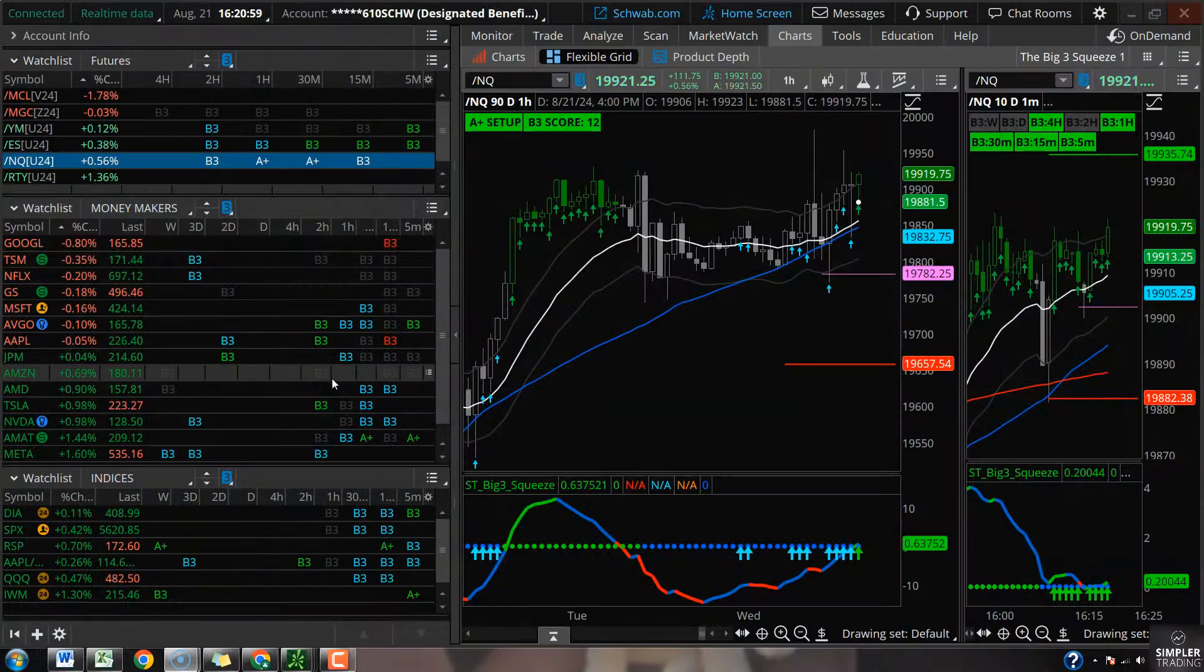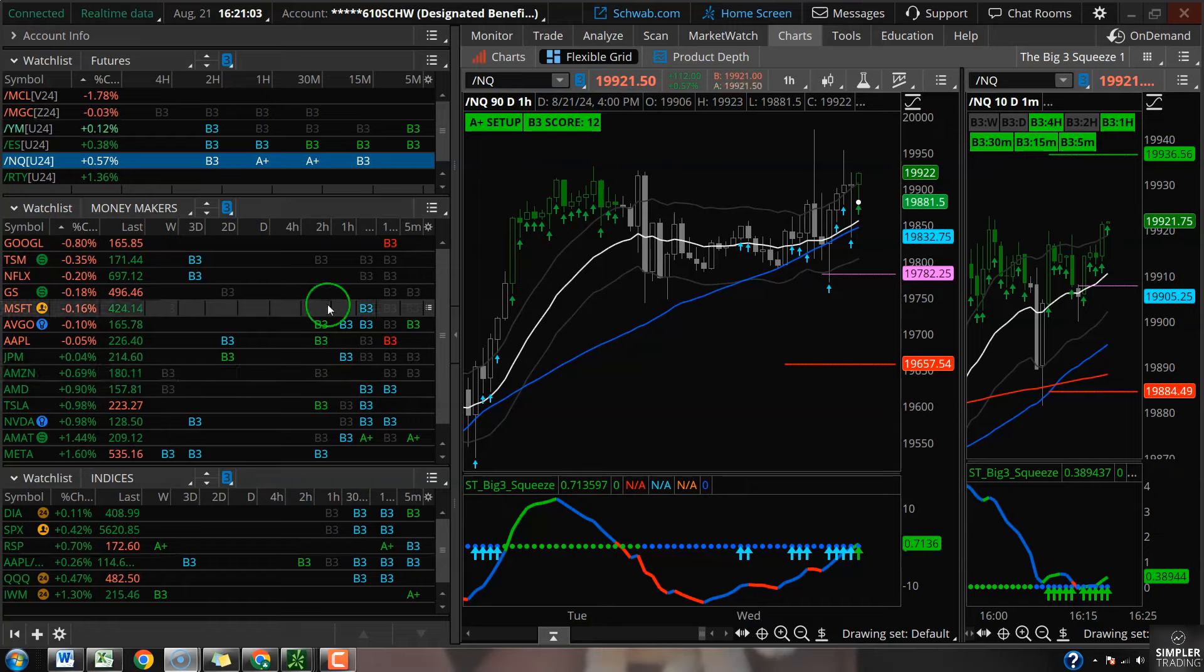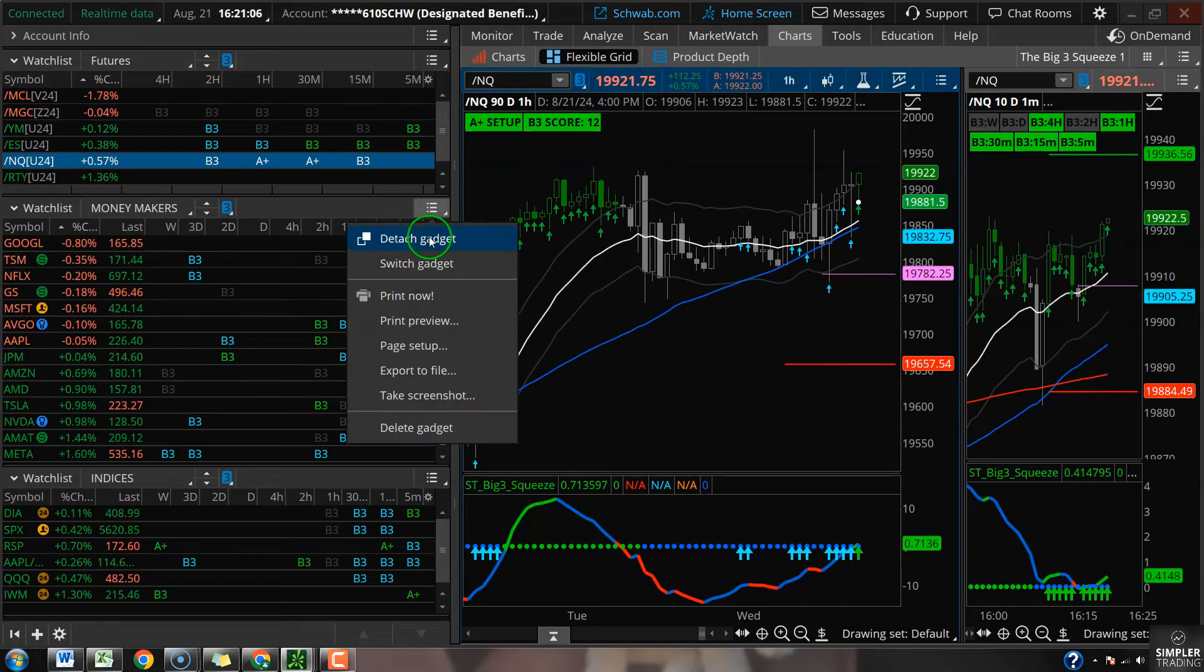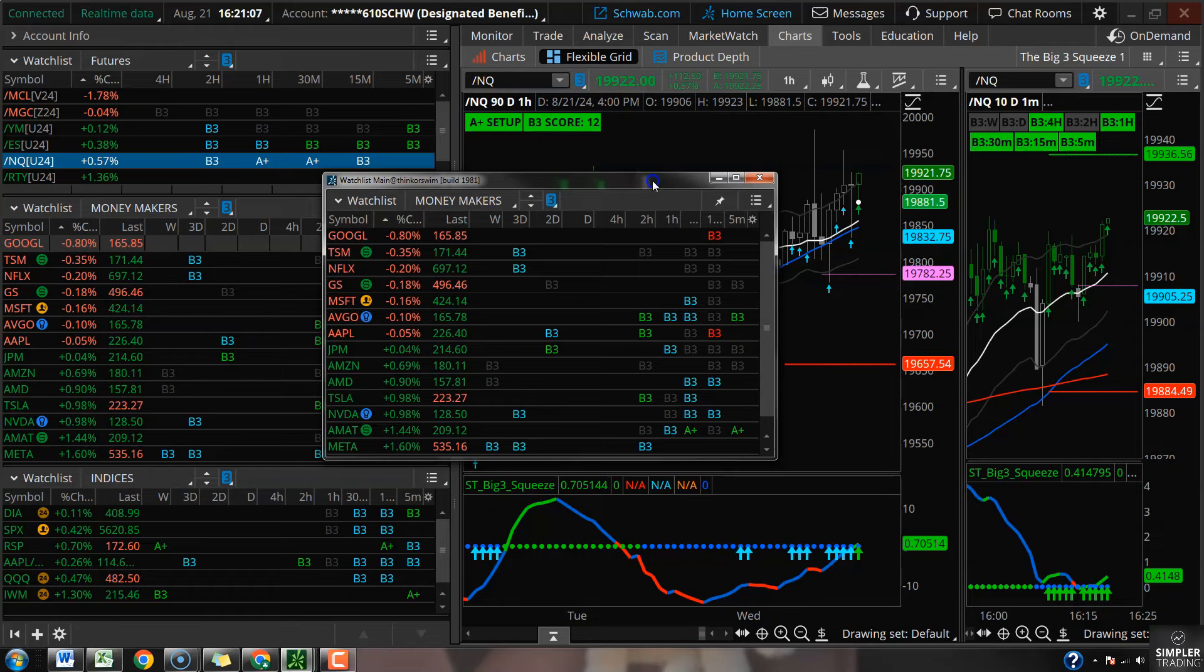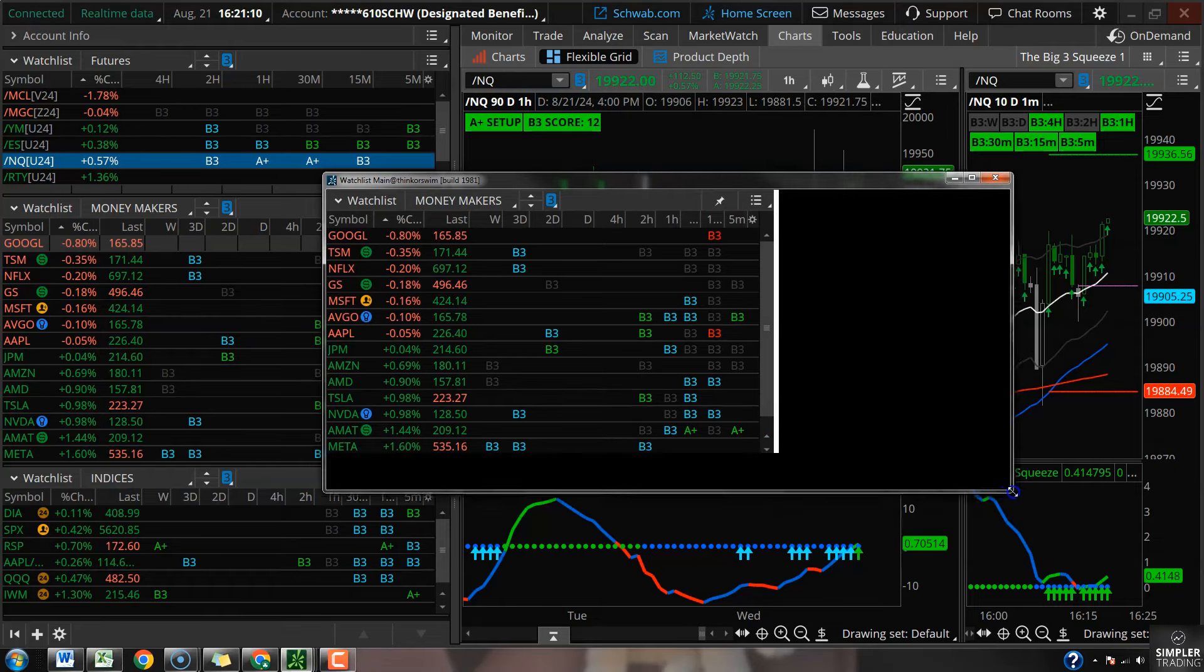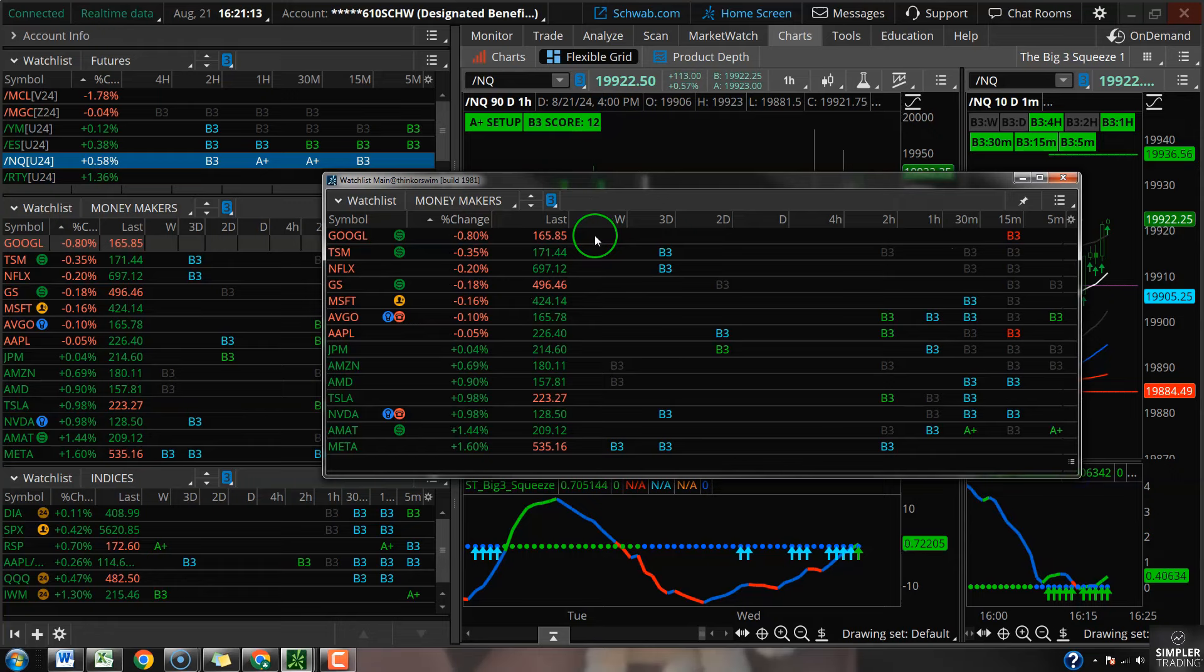Hey what's up guys, this is Taylor and I am doing the free video for Wednesday August 21st. The biggest thing that I'm seeing into tomorrow is a crap load of squeezes on these watchlist columns. I've got the weekly down to the five minute time frame.